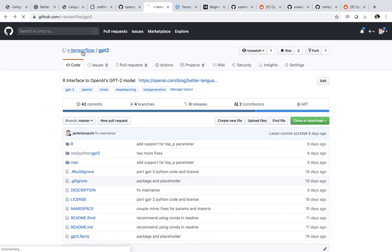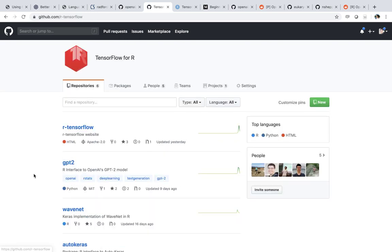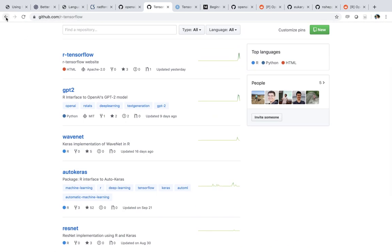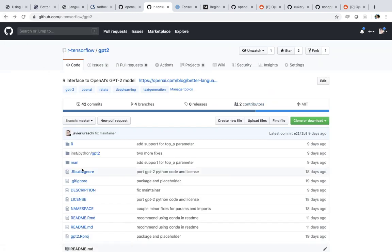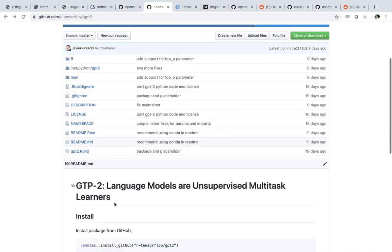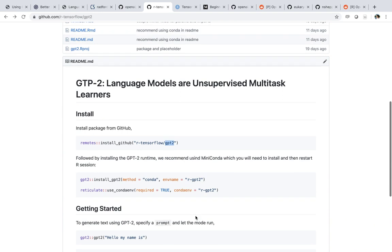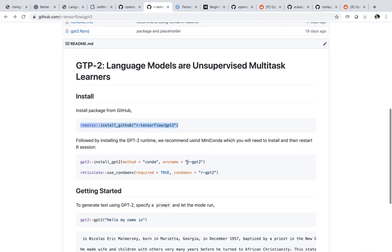Worth mentioning, we have a new organization where we're trying to put together some of the models we are working on, so you're free to take a look at those as well. The name of the package is GPT-2. The first thing you need to do is install the package, and after that you want to run gpt2_install_gpt2(), which basically installs the dependencies for this particular model.